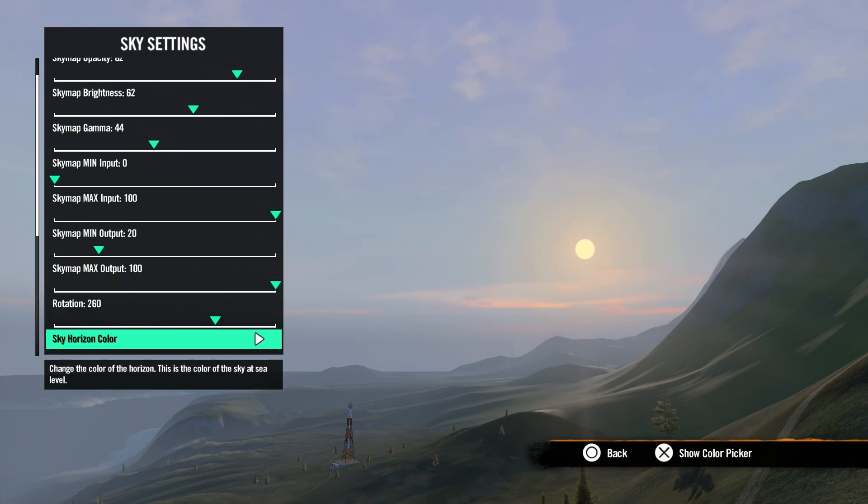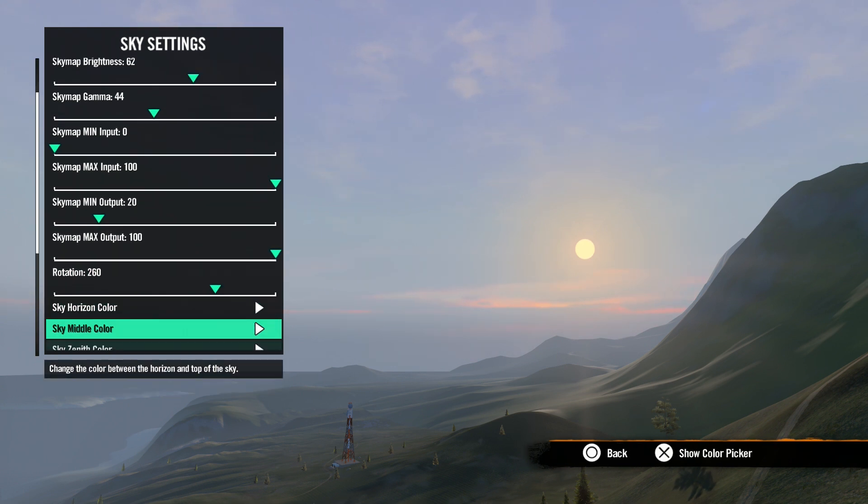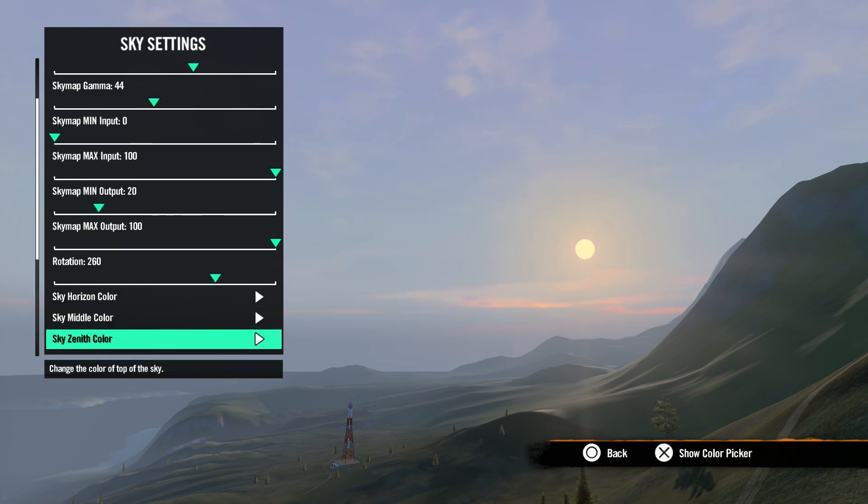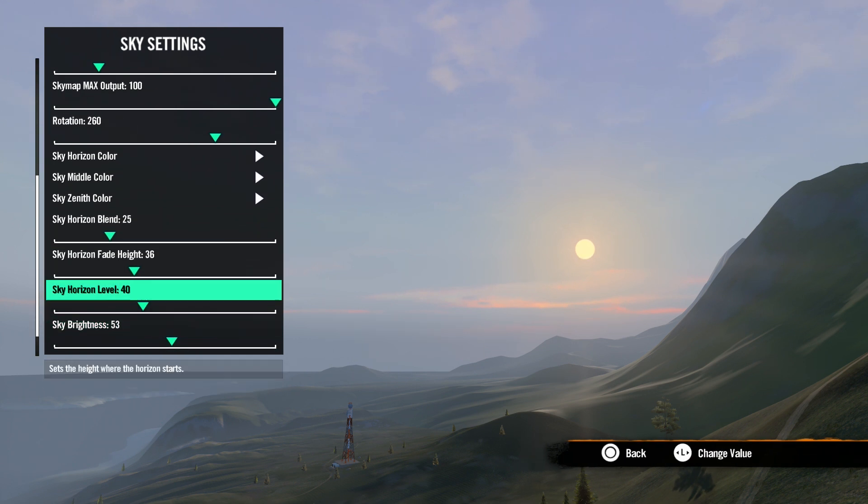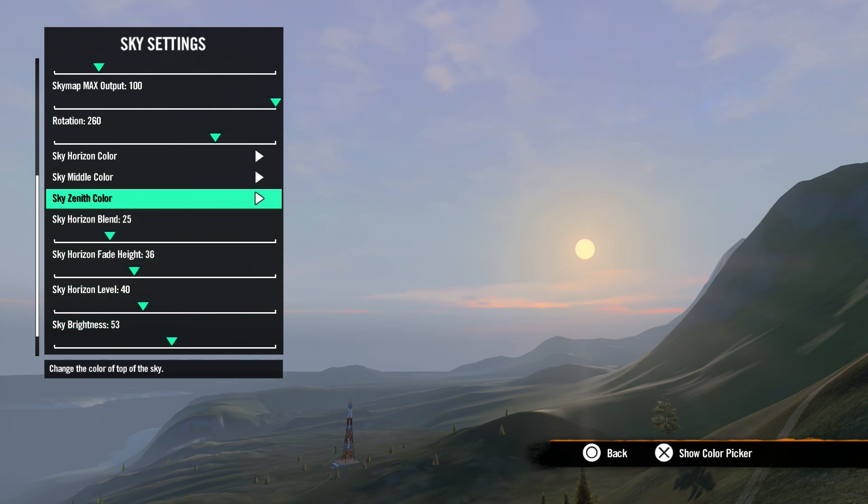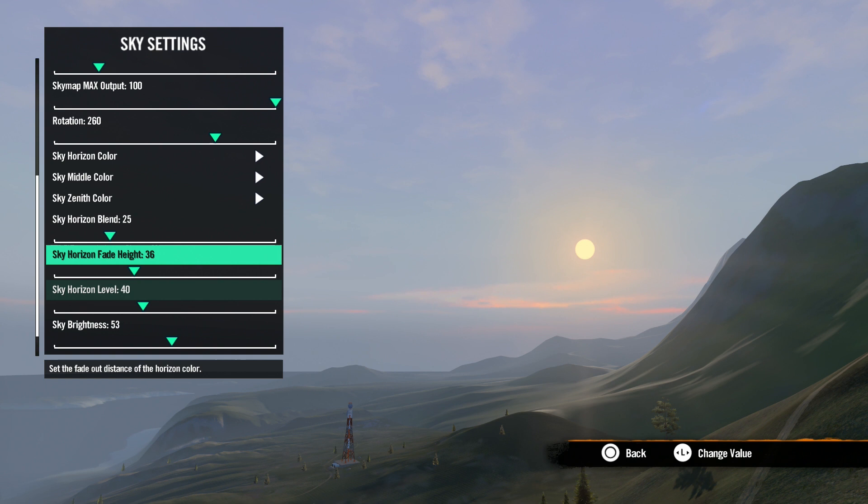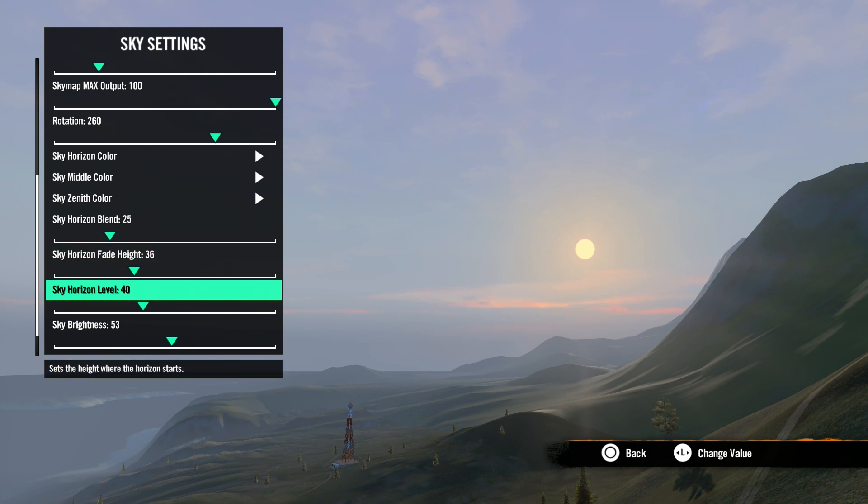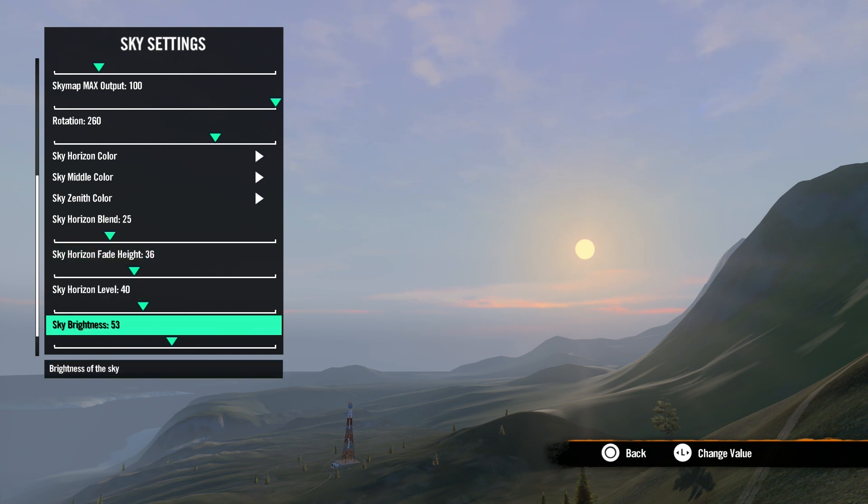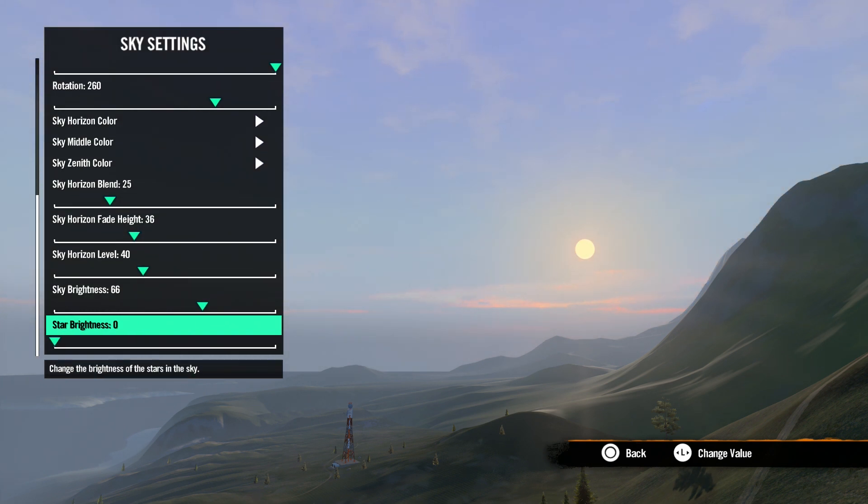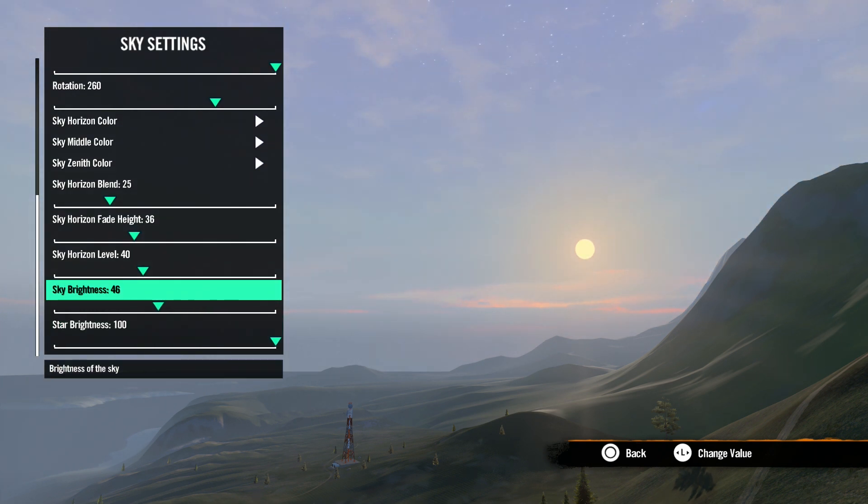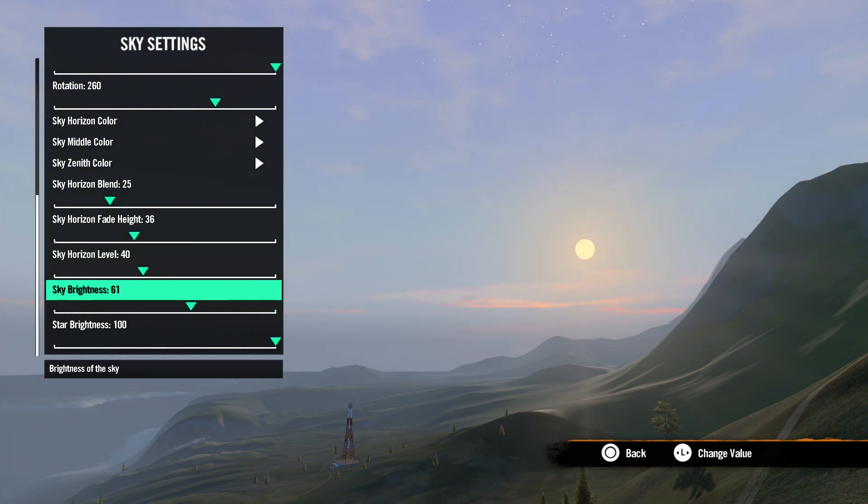Now, for behind the sky map, we have sky horizon, middle and zenith color. This creates a gradient between the three colors. And the next three options are how you adjust the gradient. Sky brightness does just what it says. A lower number will once again be darker. Star brightness adjusts the brightness of the stars. Keep in mind, the brighter your sky is, the harder it may be to see the stars.